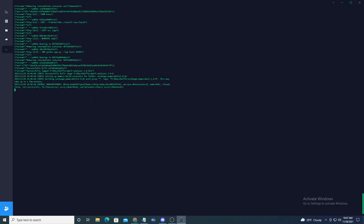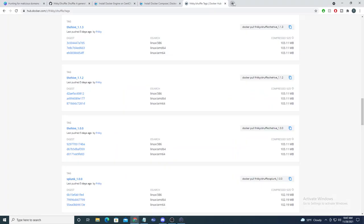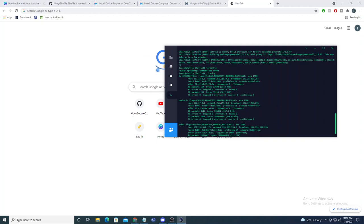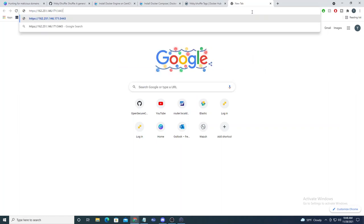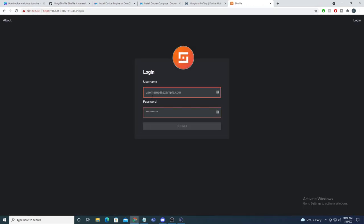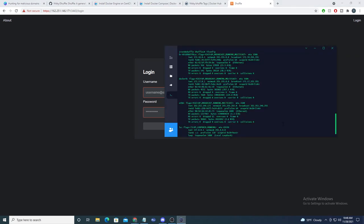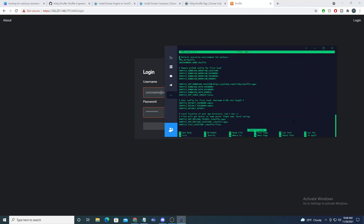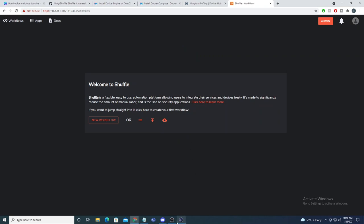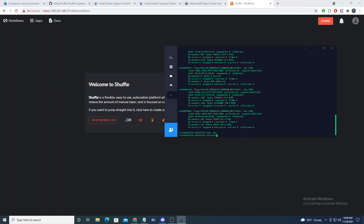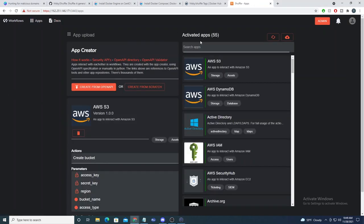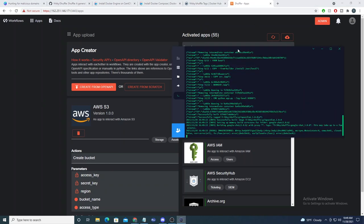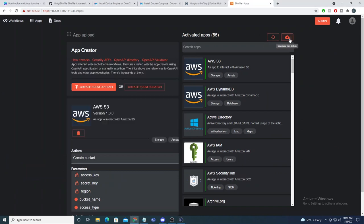Now let's connect via the web UI. I grab my server's IP address and navigate to https://<ip>:3443. We get the login page, and I log in with the credentials set in our .env file — username 'admin', password 'admin'. We get a successful login and we are now into our own locally hosted Shuffle instance. Heading to Apps, we see 55 apps available, but more can be downloaded.